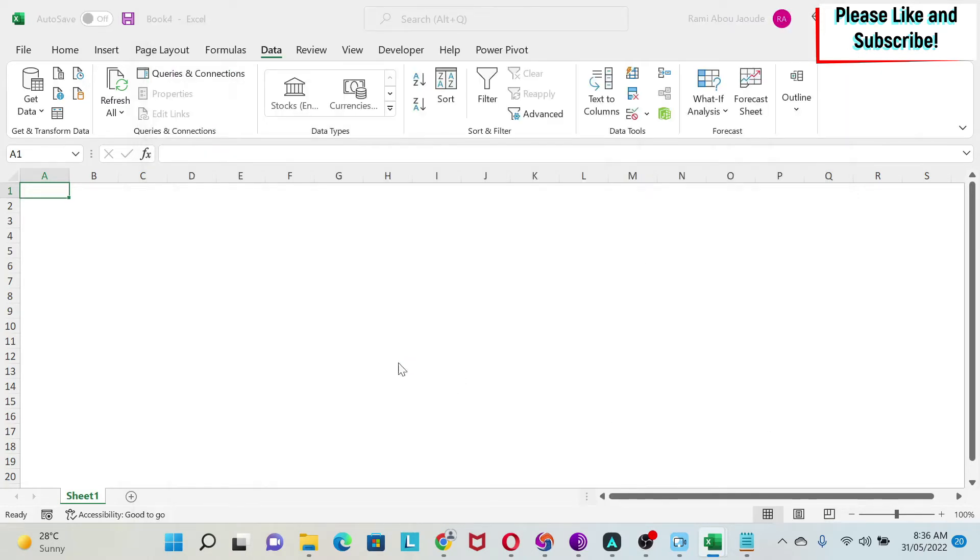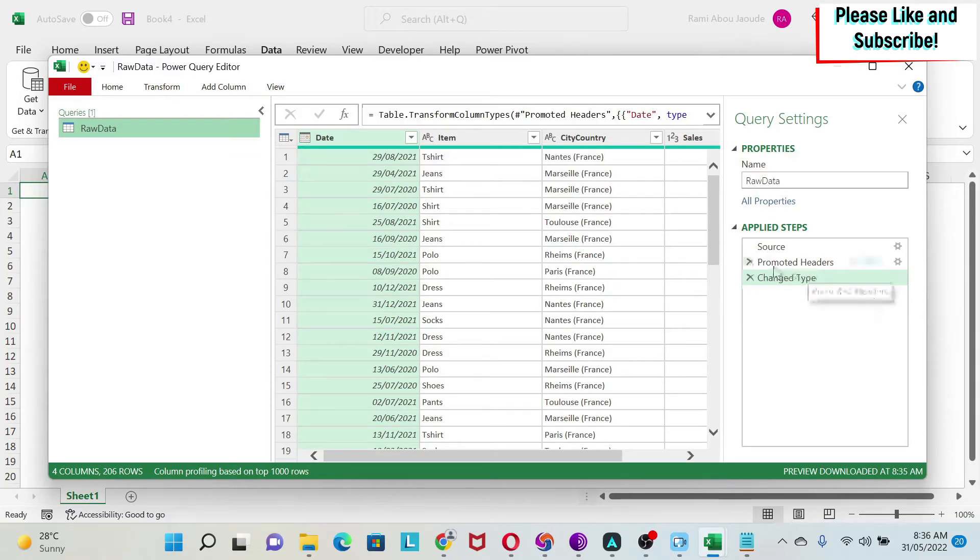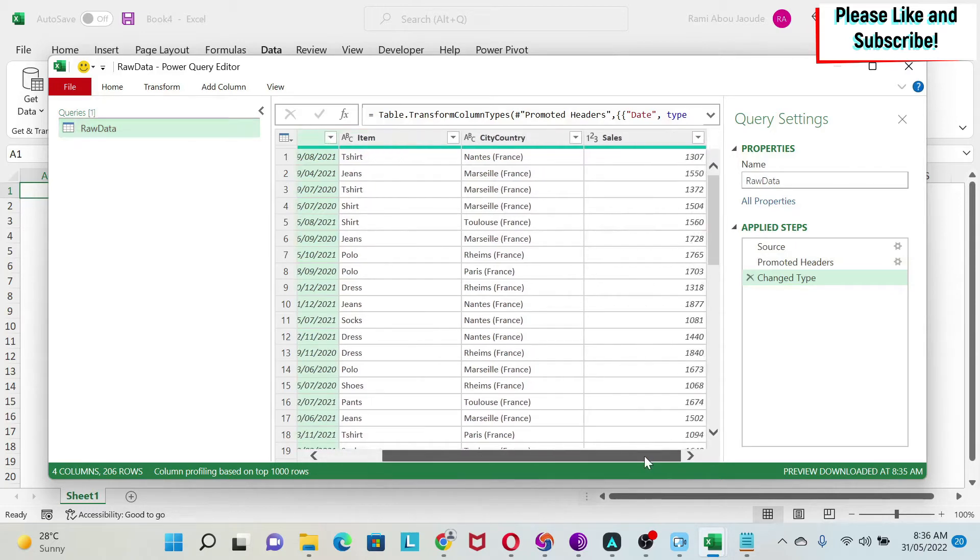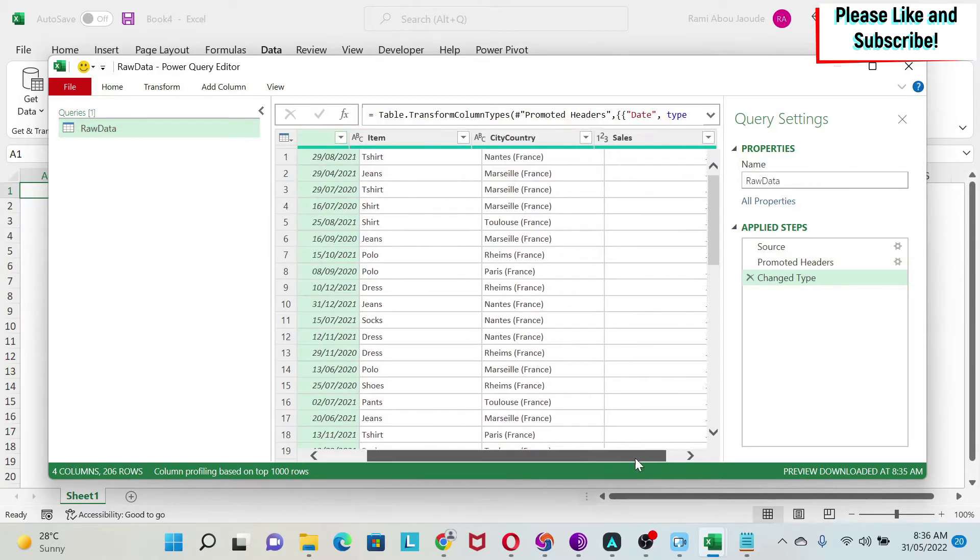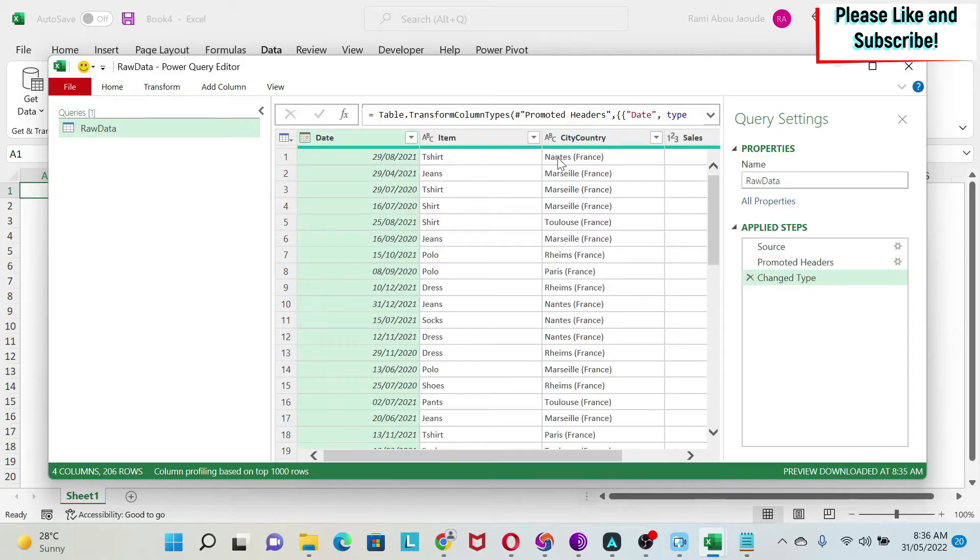It has changed the type and promoted the headers, so the types are correct. I can check, this is my sales data, all looks good and then the headers are fine. However, my problem is that I want the country. Here I have some cities and the country is in the parentheses.